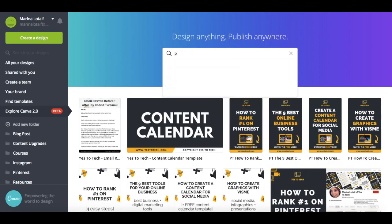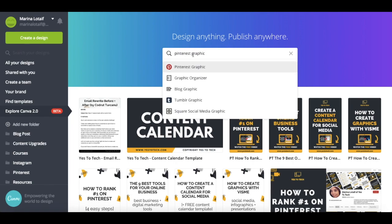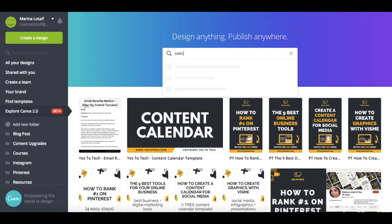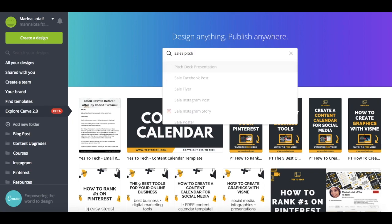Looking for a Pinterest graphic? Done. Need to edit your email header? Done. Want to create a sales pitch? Done as well. There are over 800 design categories that you can search from, so creating a new design has never been easier or faster.